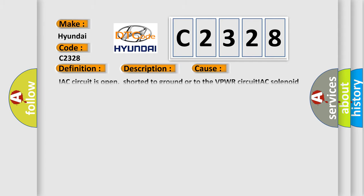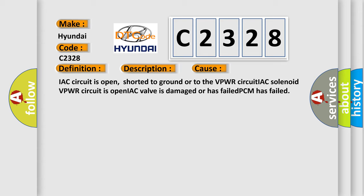This diagnostic error occurs most often in these cases: IAC circuit is open, shorted to ground or to the VPWR circuit; IAC solenoid VPWR circuit is open; IAC valve is damaged or has failed; PCM has failed.